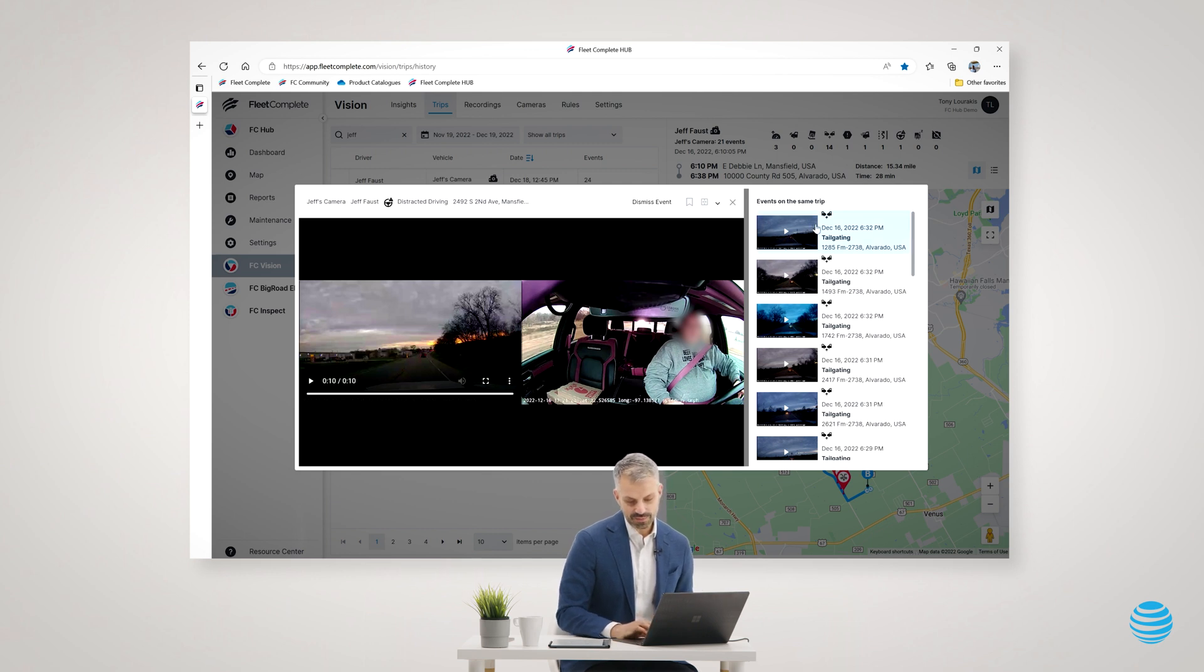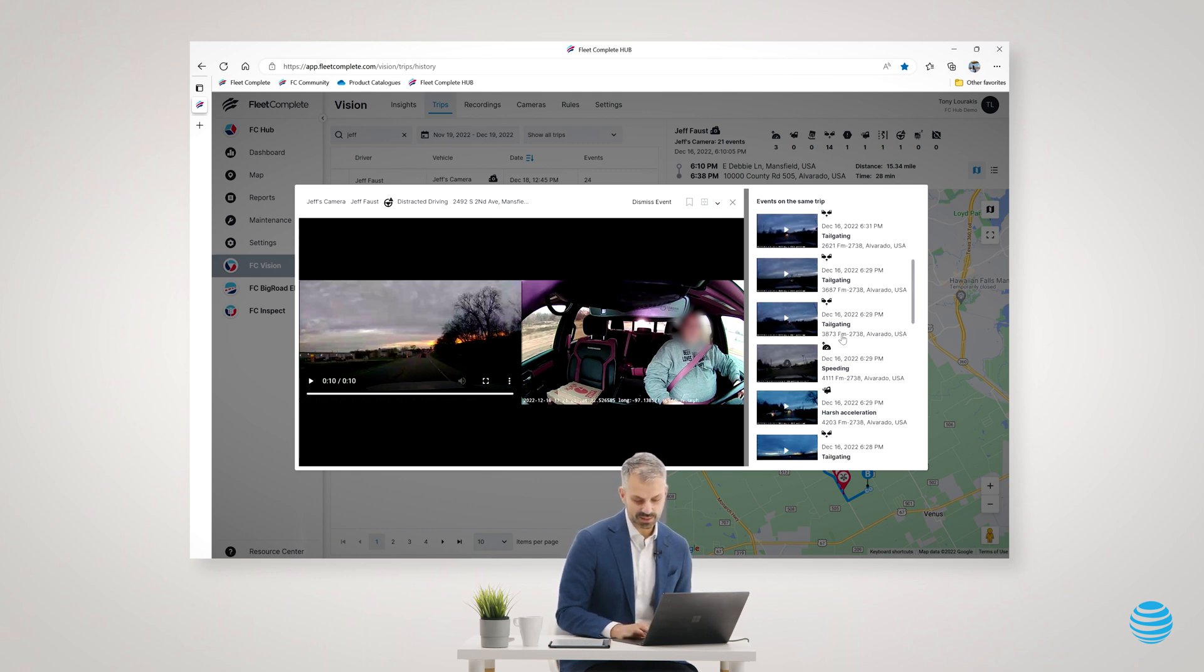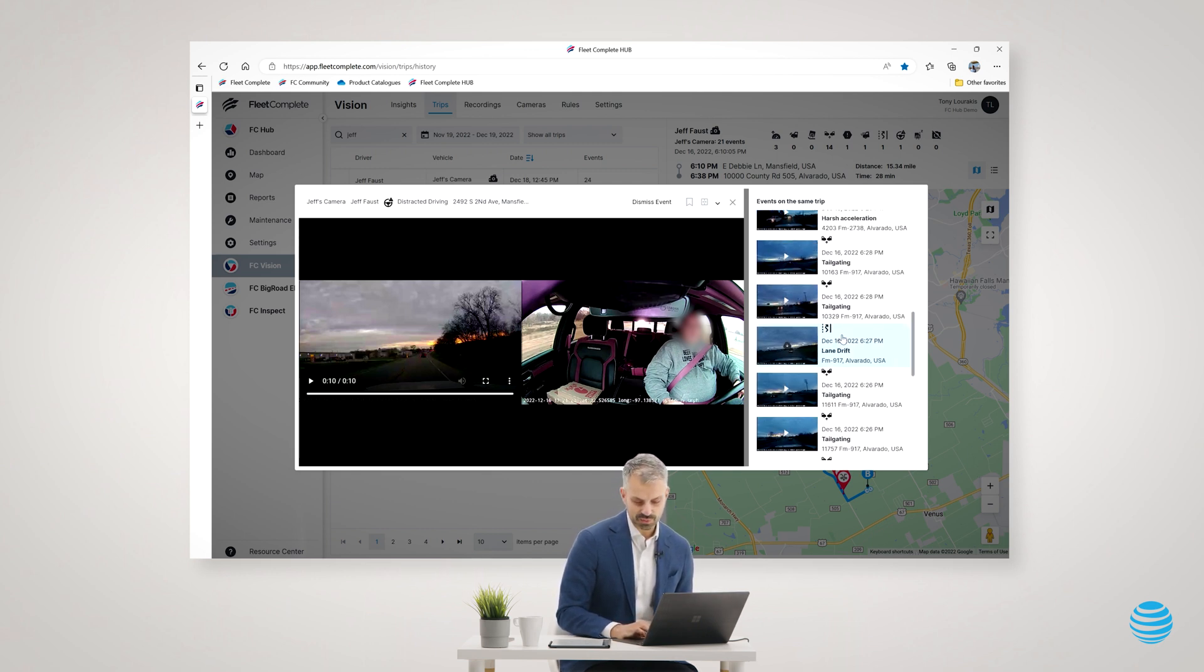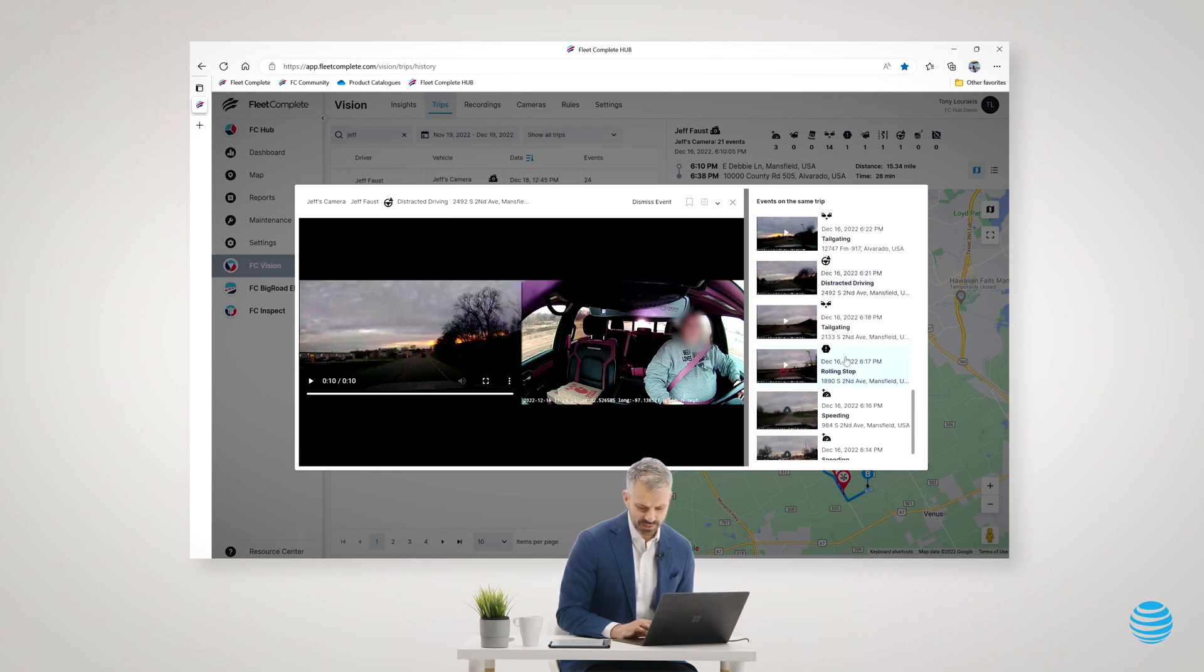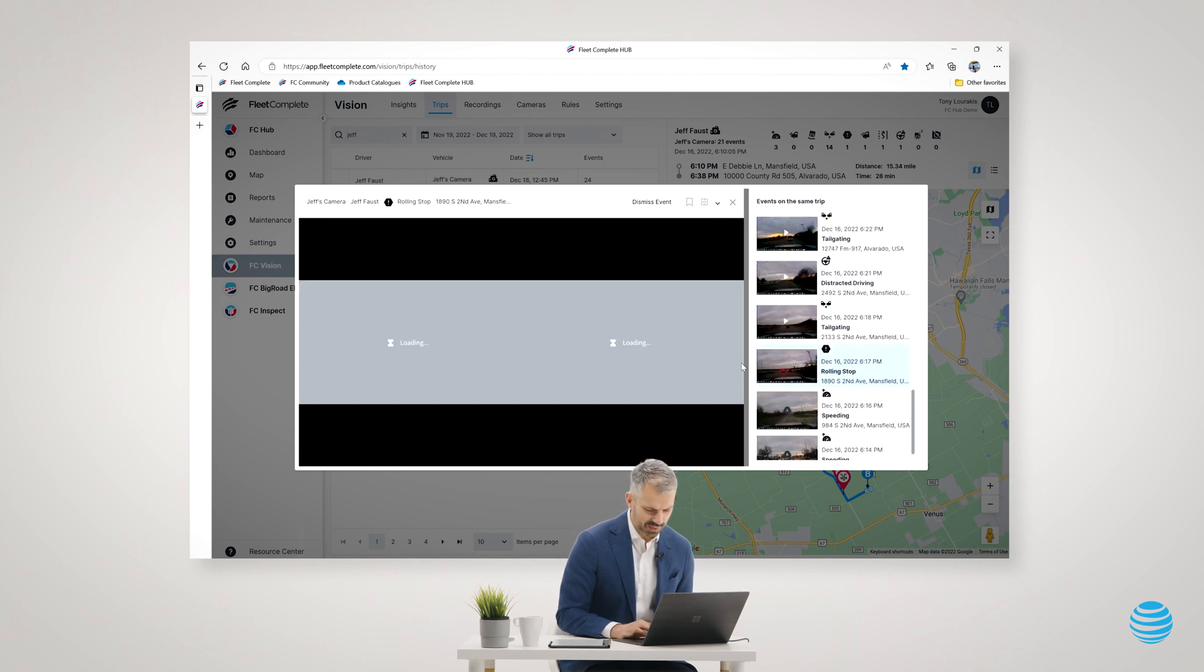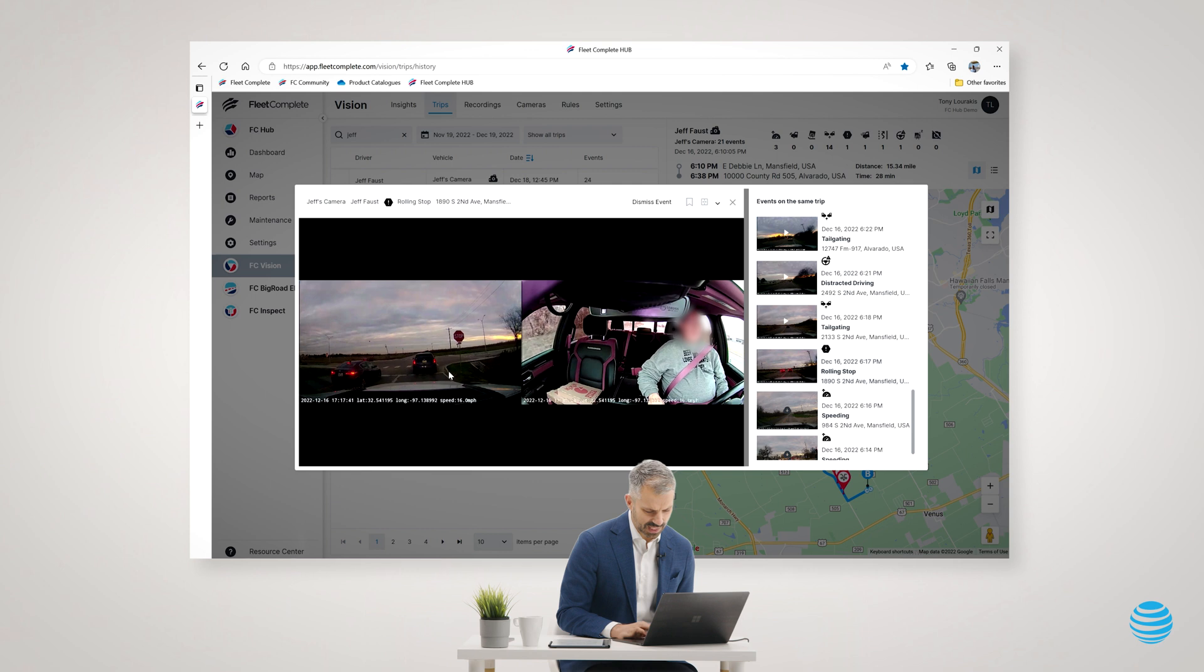I see all the videos of that trip listed here on the right. And I can scroll through them and look at different videos. For example, here's a rolling stop.